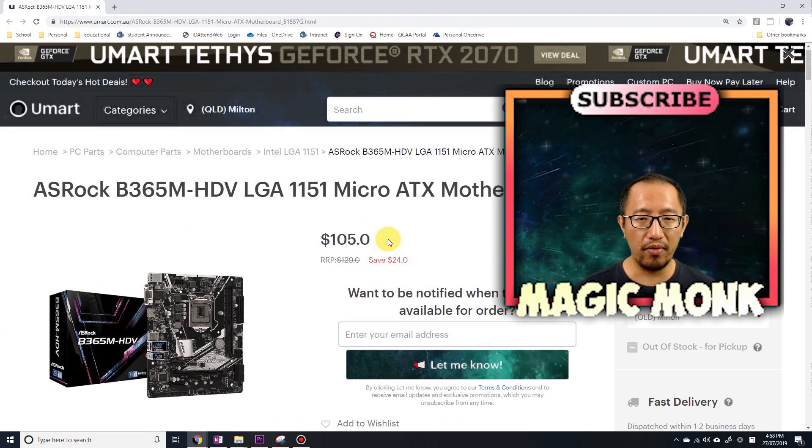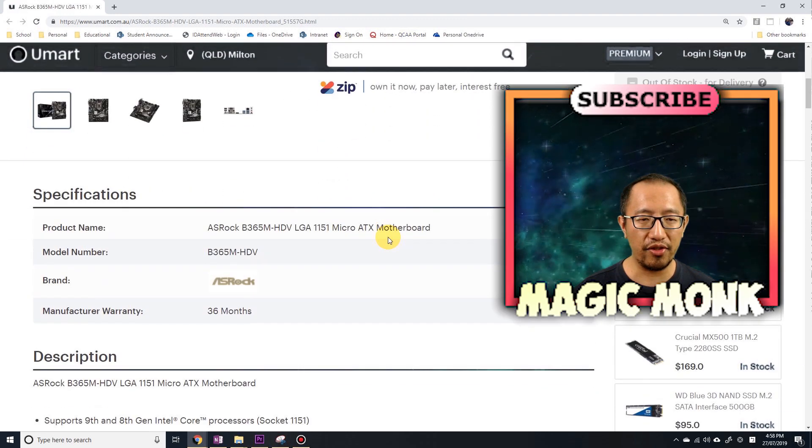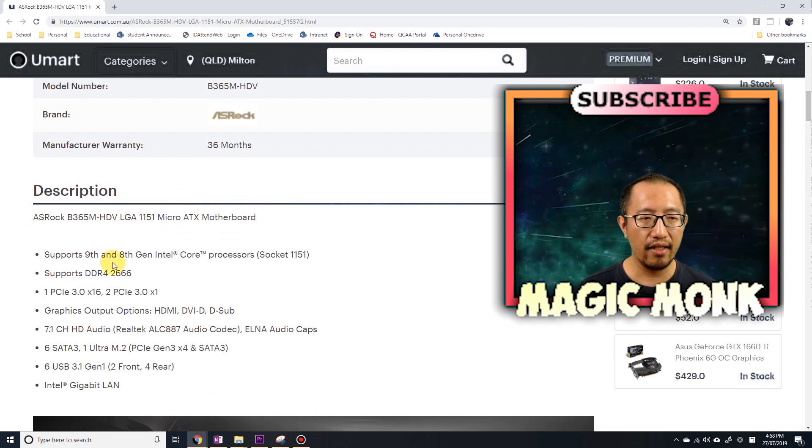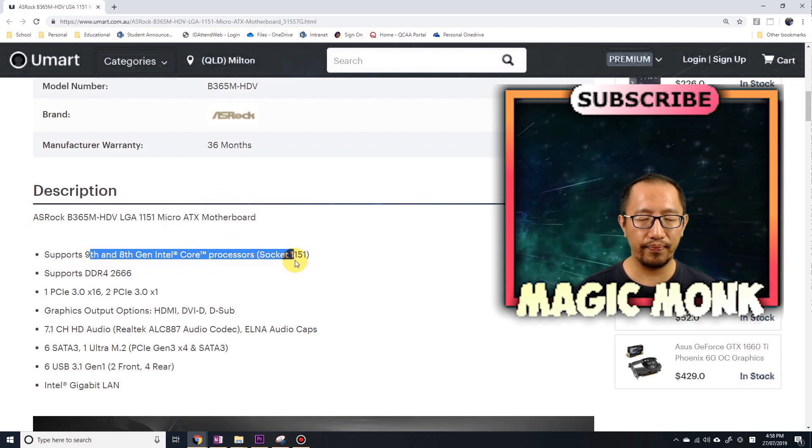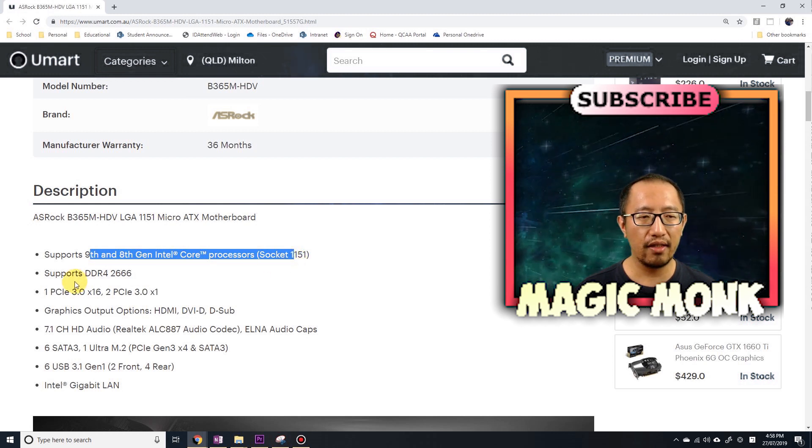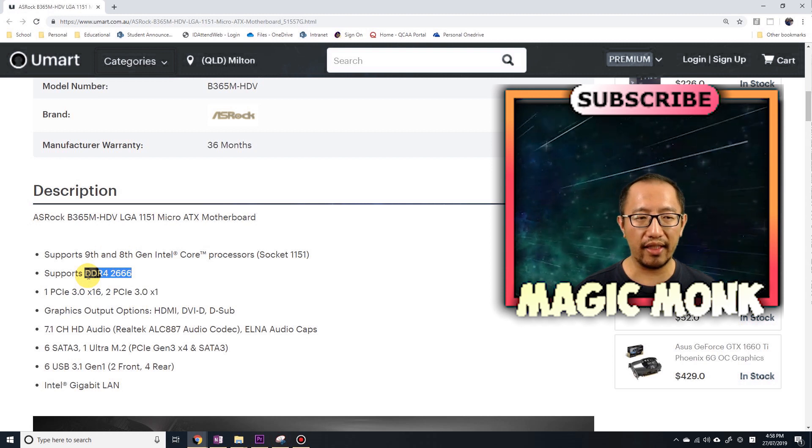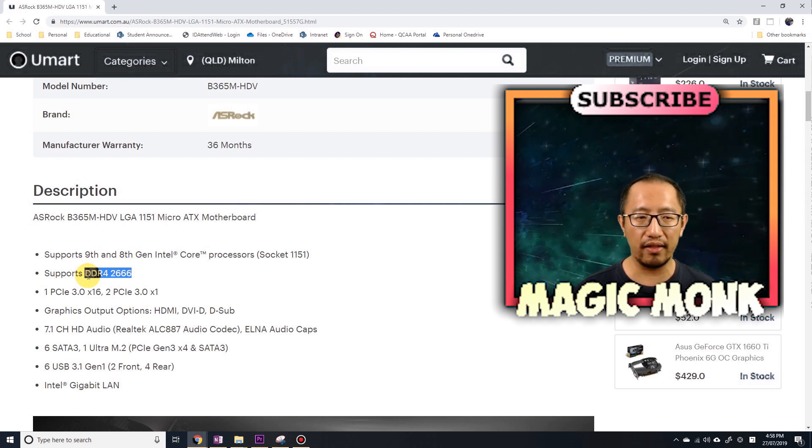The motherboard is only $105, but it supports 8th and 9th generation processors. It supports DDR4 RAM, so I can get a much faster RAM because currently I only have DDR3.